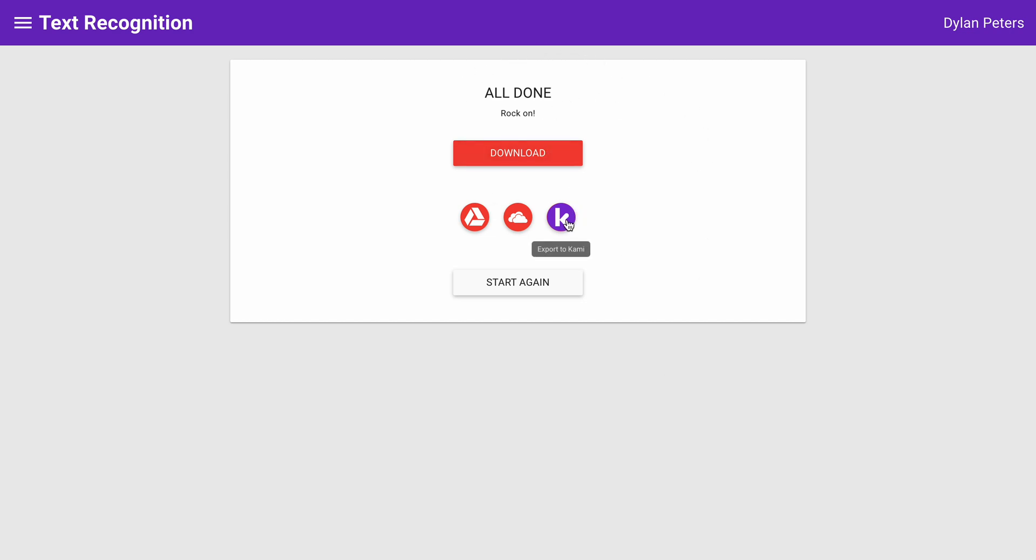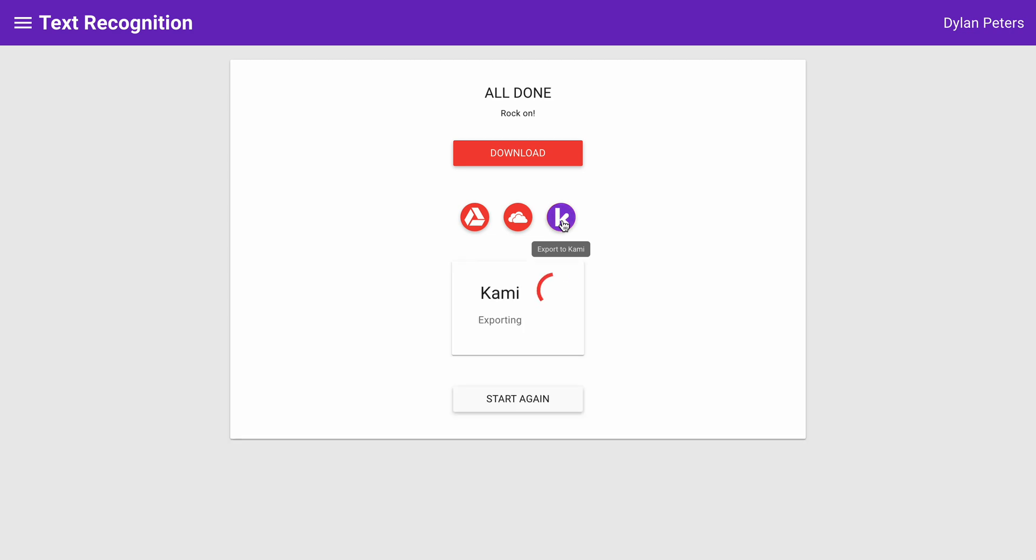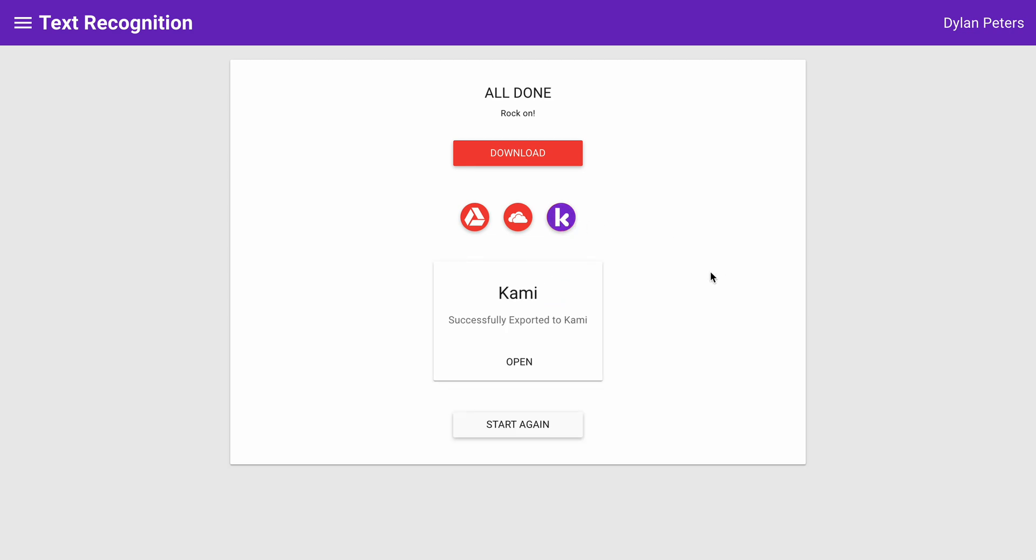I can either download it, or if I want this to be read to me or use some of the other Cami features, I can open it up right in Cami. So I'm going to select the Cami logo. It's going to export it to Cami and allow me to open it up.